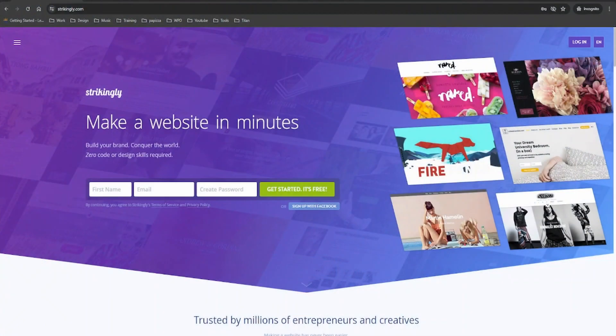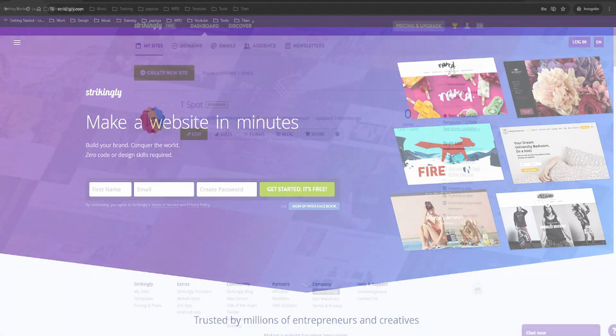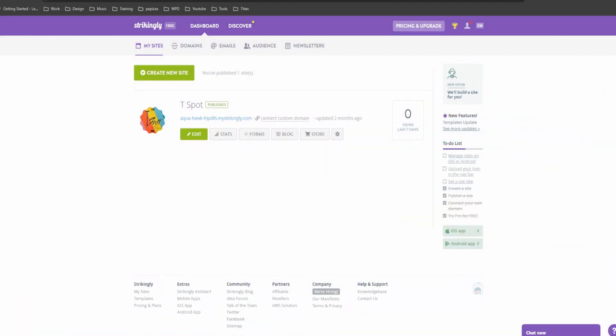So let's get started. First, head over to Strikingly. If you don't have an account yet, go ahead and sign up. If you can't find it, I got the link in the description. It's super quick and easy. I've already got my account, so I'm just going to log in. And now we're in.